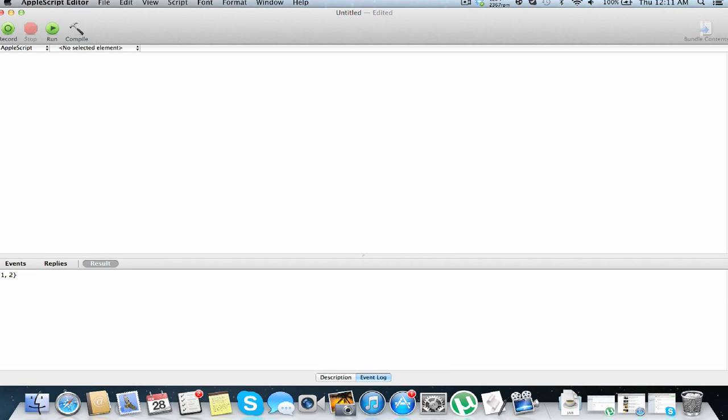But anyways, it is, string, changing strings, numbers, and lists. So set string as list, no type of capitalization, to string as list. This will change this string value into a list.